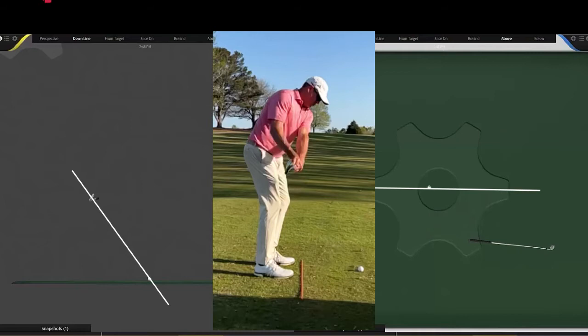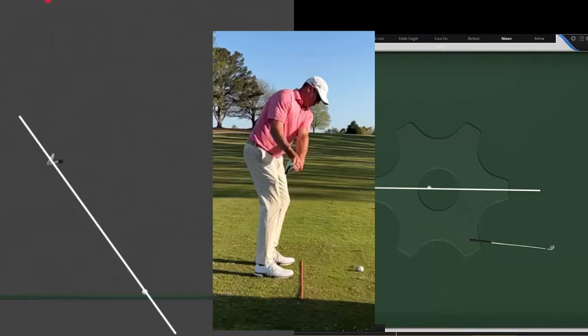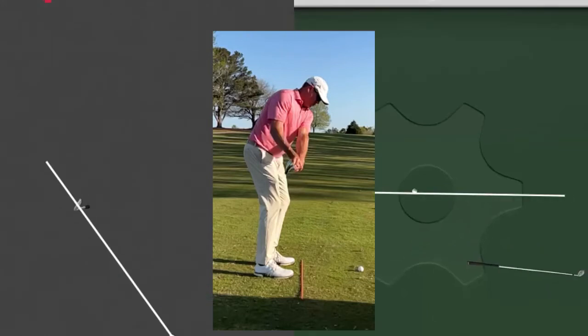The biggest thing I want you to notice—let's see if we can help make this a little bit bigger—let's take a look at that club face. Again, we see that club face staying square to its path.